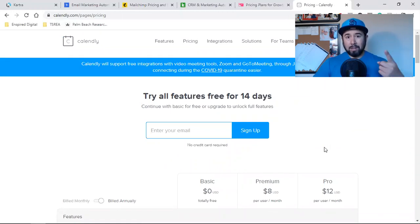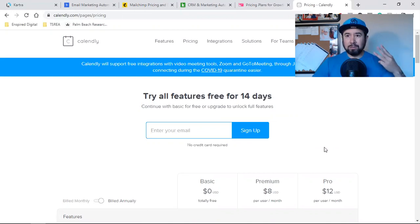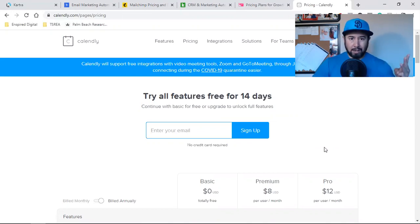Landing pages, email automation, and your calendar. Three services right there, three monthly bills, three headaches.